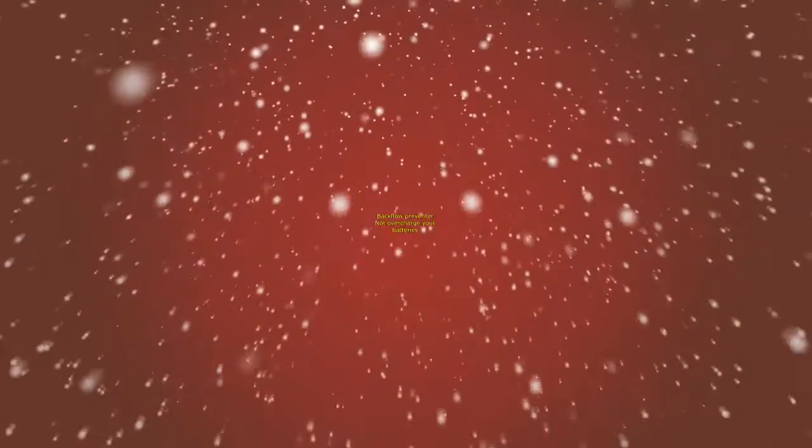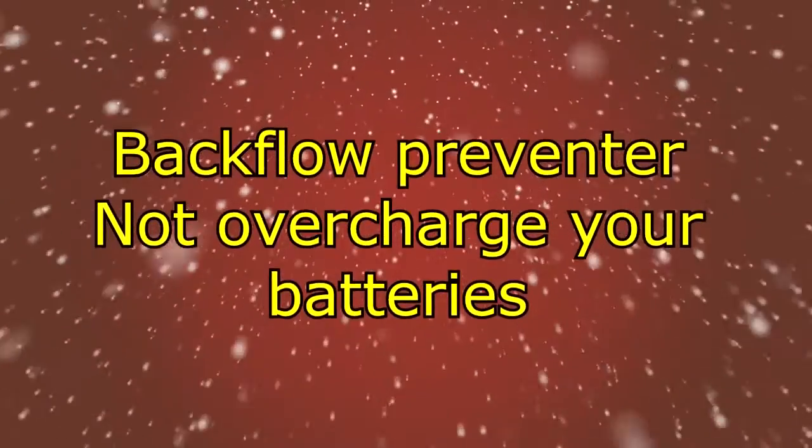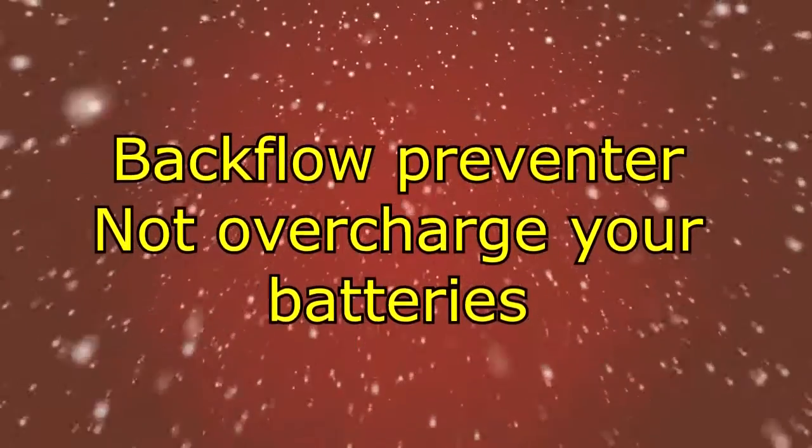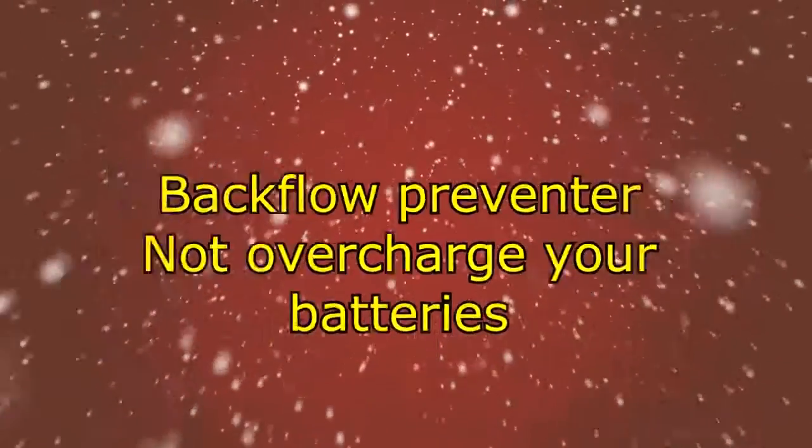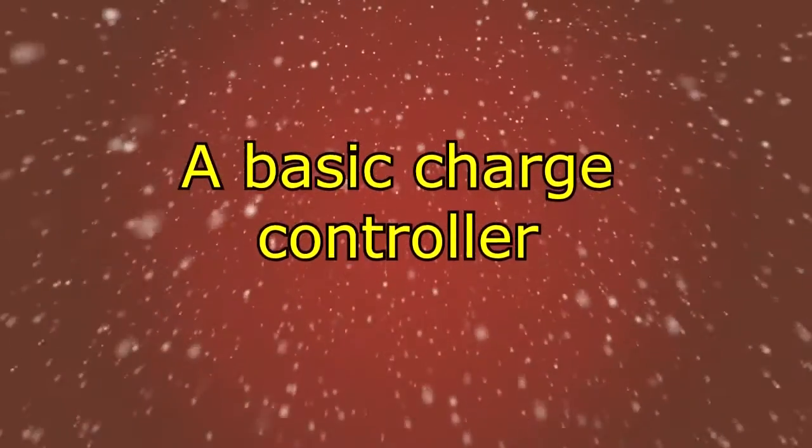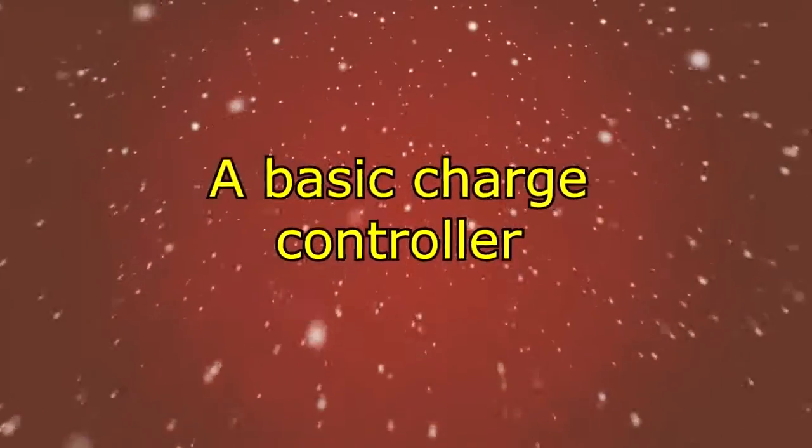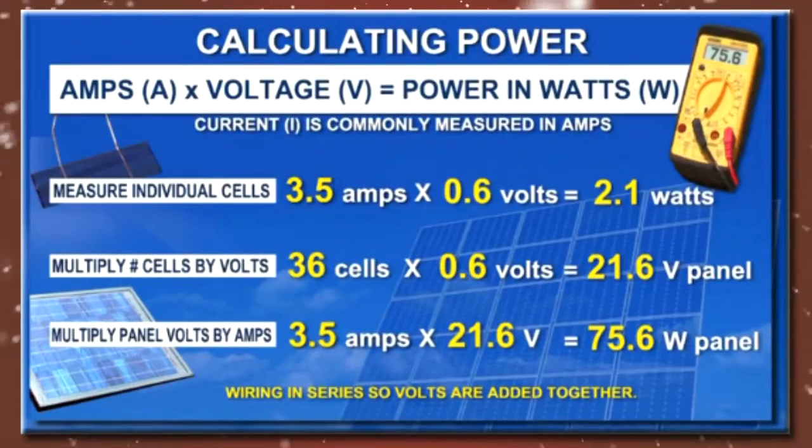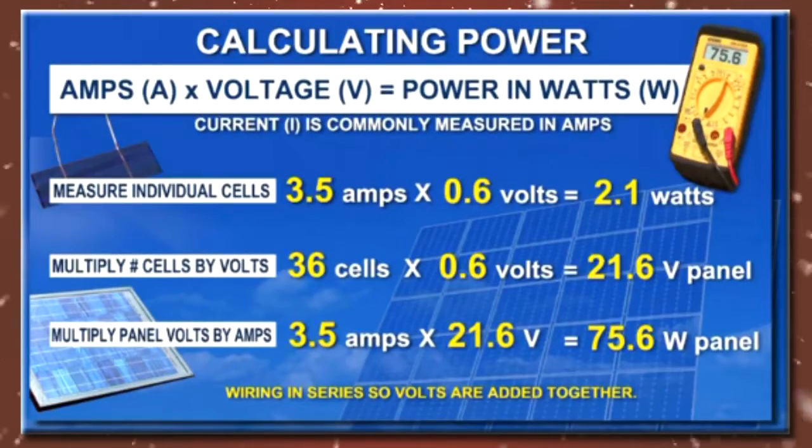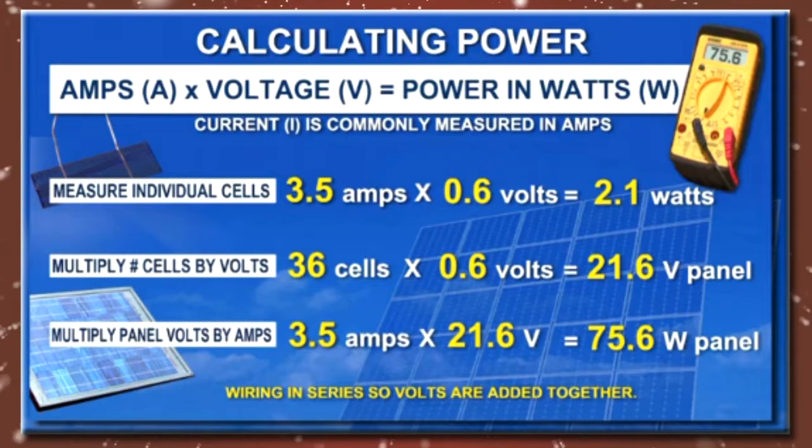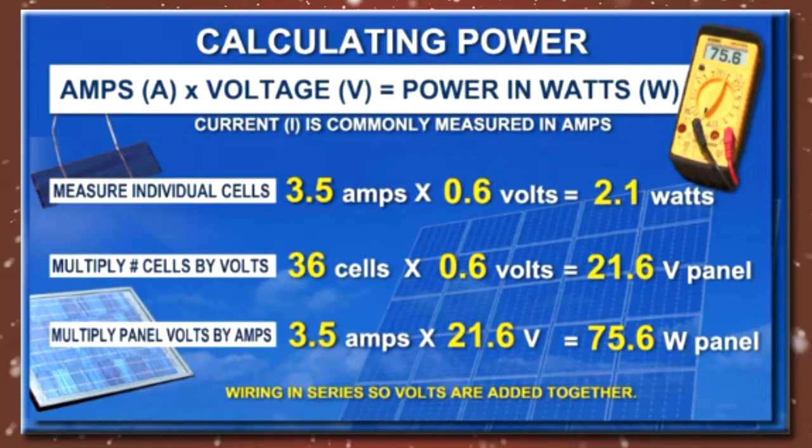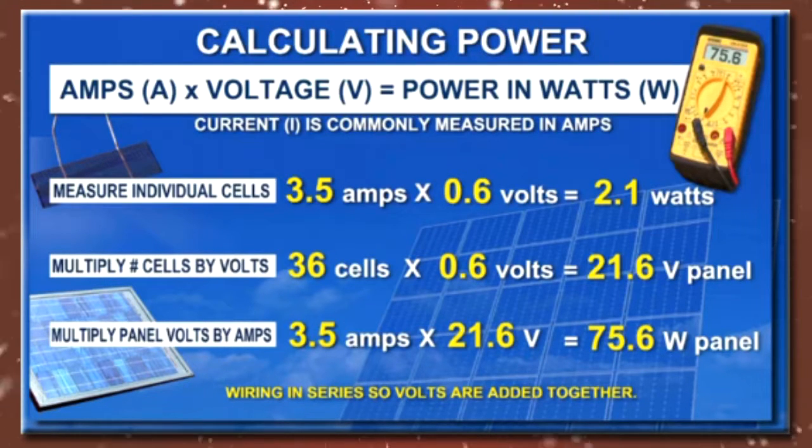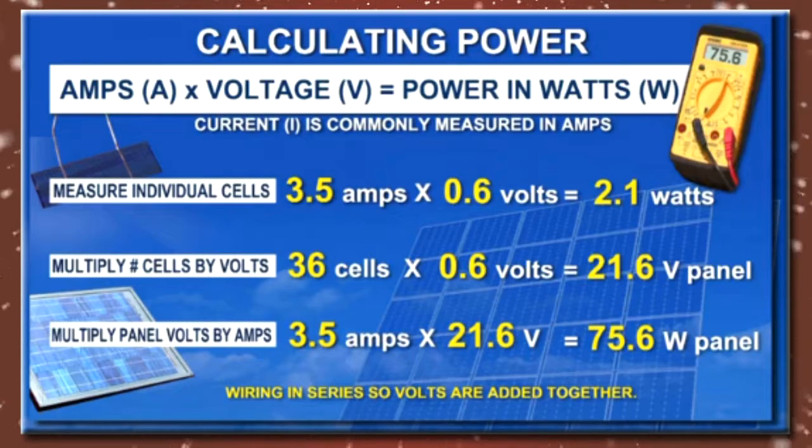Not all charge controllers are created equal or include the same features. The features you're most interested in is preventing the backflow of current and the ability not to overcharge your batteries. For the panel you just built, a basic charge controller will do. One important thing you need to know is how many amps your solar panel produces. If you built the one outlined in this course using 36 3-by-6-inch solar cells, you should be producing 3.5 amps.